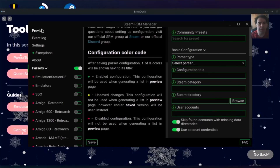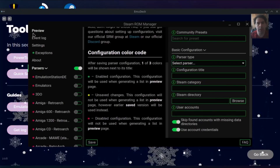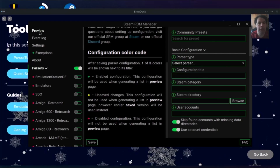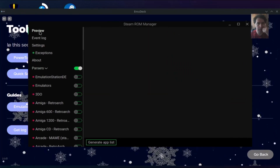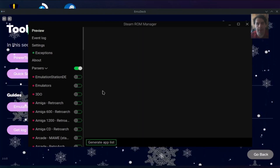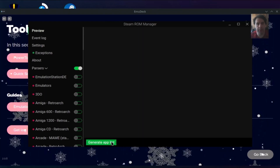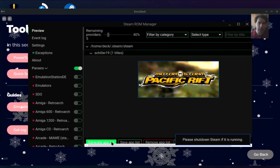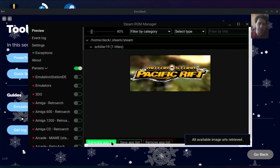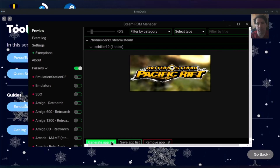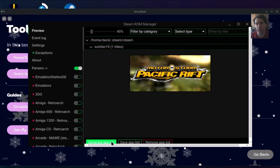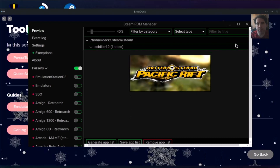After you check the configuration for each emulator, as the instructions state, click Preview and generate the app list. Of course you can have more games in more folders — this could take a while. I only used MotorStorm Pacific Rift for this. The game should now be added to my Steam library.